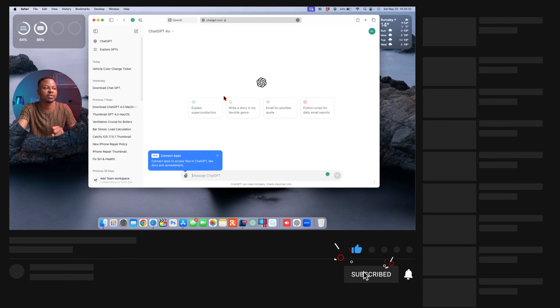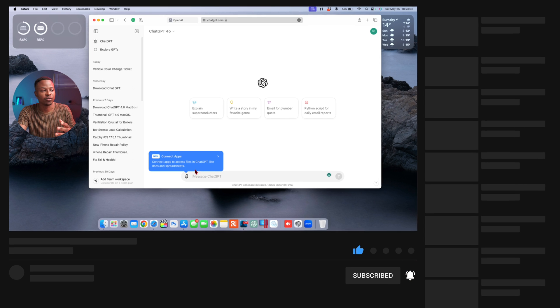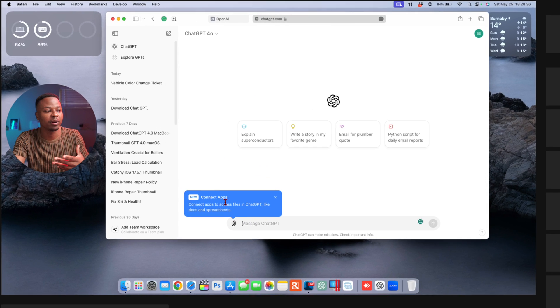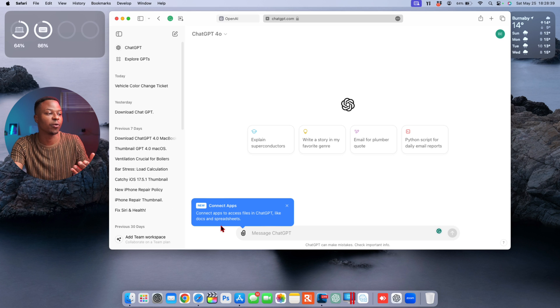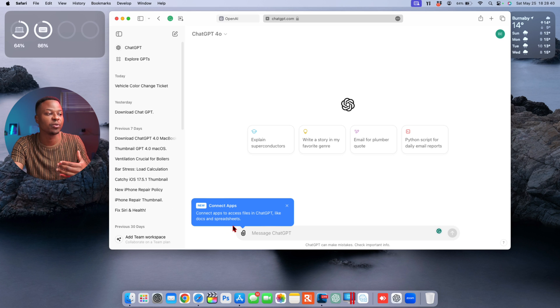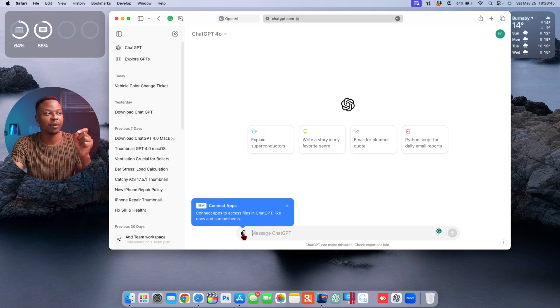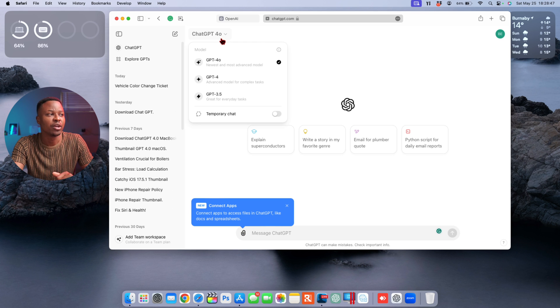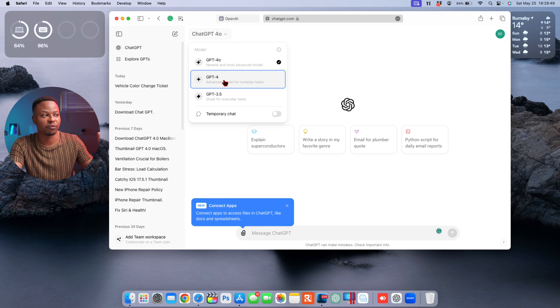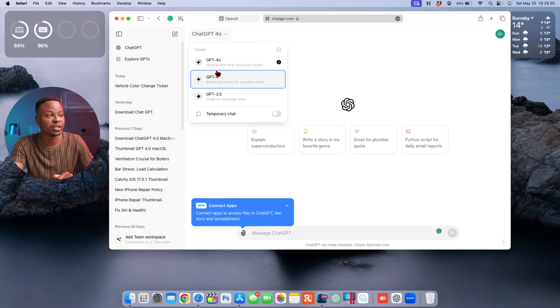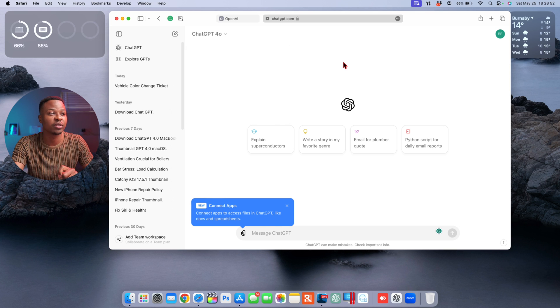Now I'm all logged into the web-based interface. The good thing about the web-based interface, as well as the application, is that you get these pop-ups or animations that tell you that you can connect apps to access files in ChatGPT, like documents and spreadsheets, which is the newly updated ChatGPT.